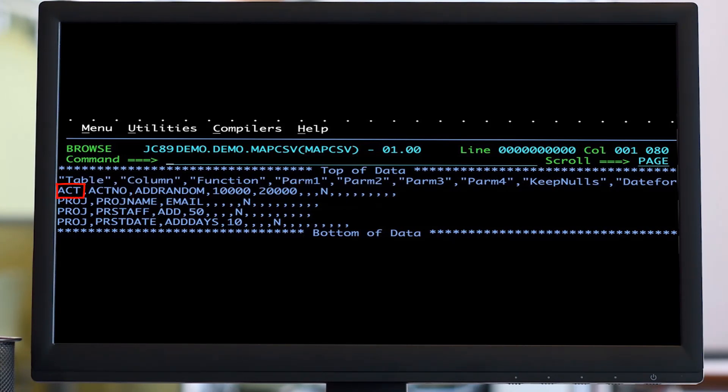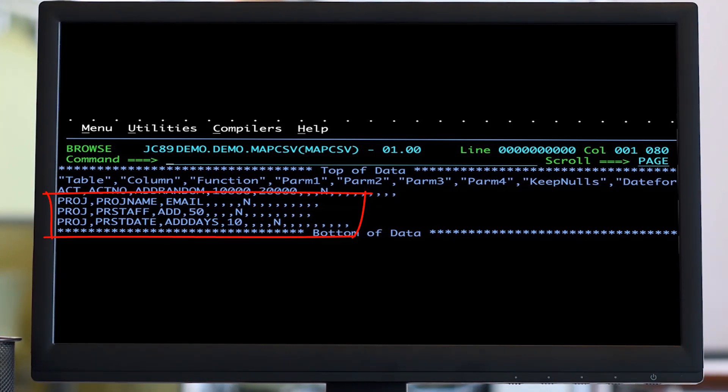For the project table, we want to change the project name to an email address, increase the PR staff number by 50 for every row, and add 10 days to the values in the PR start date column.